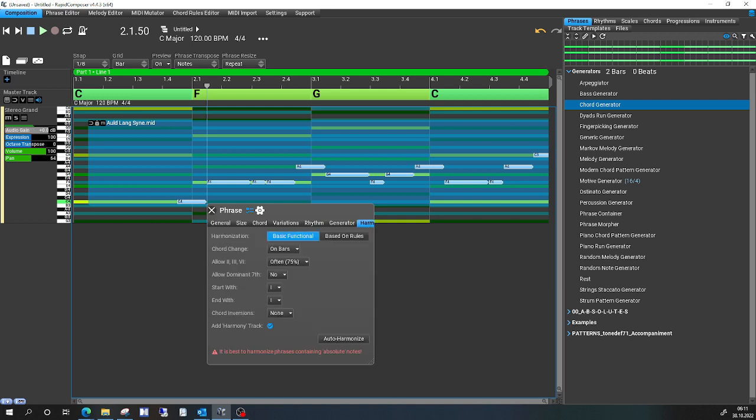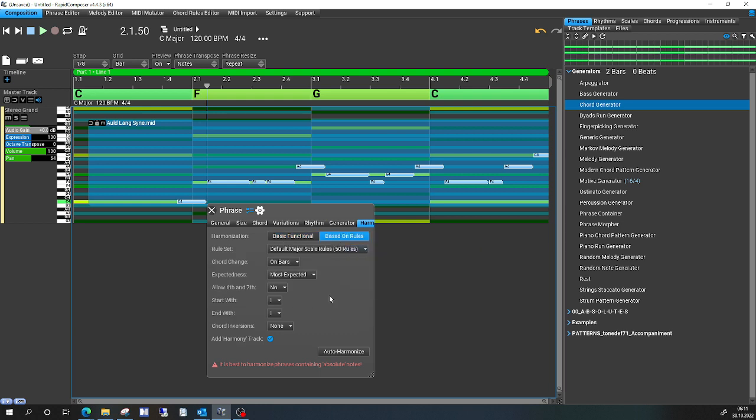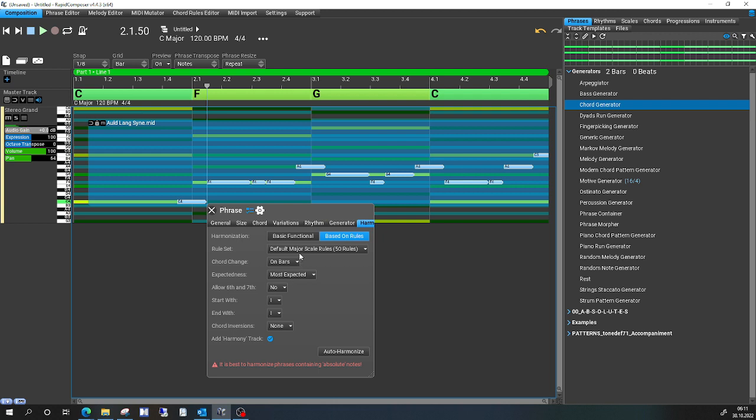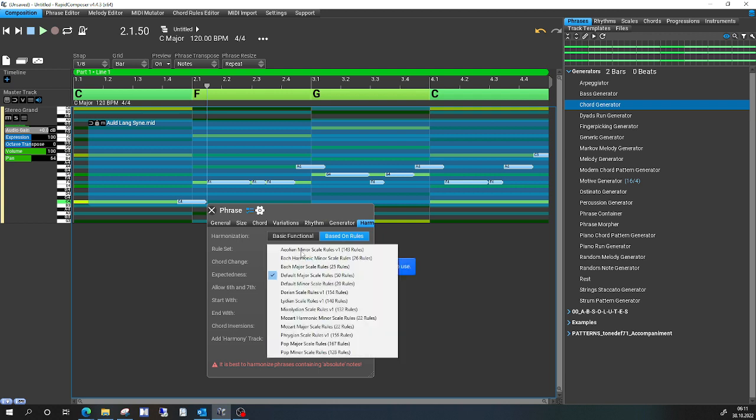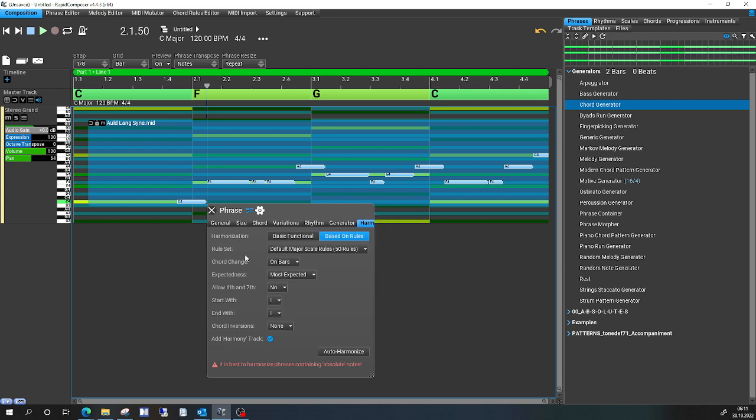And if I then say okay, I do it anyway, C major is correct, and I say go based on rules. Here, and I use a major scale rule like in the screenshot. Major scale rule, 50 rules, okay.